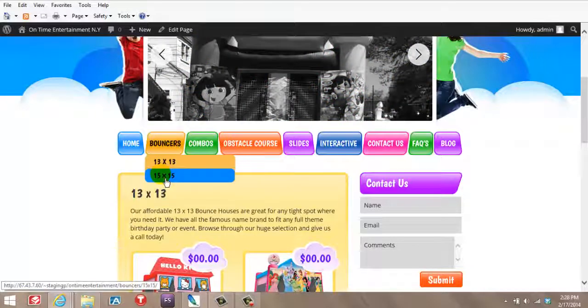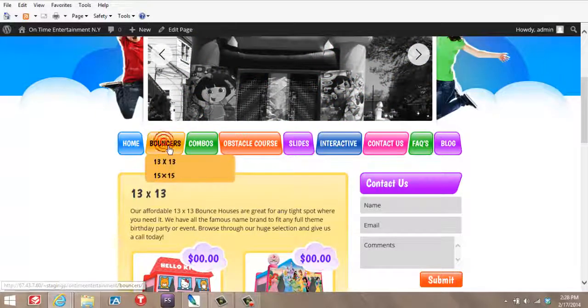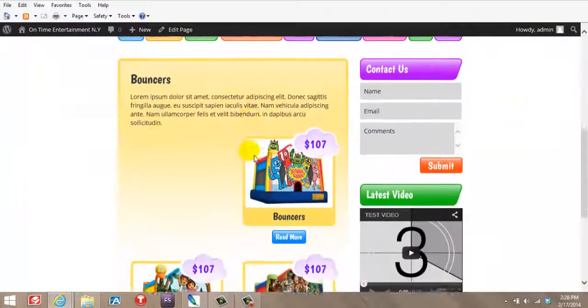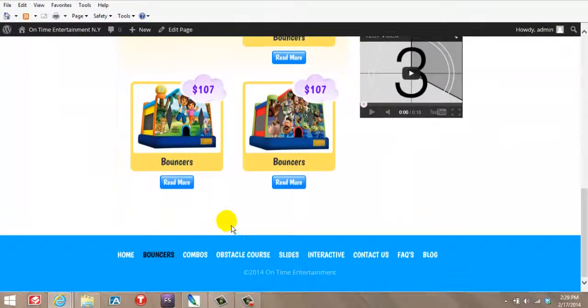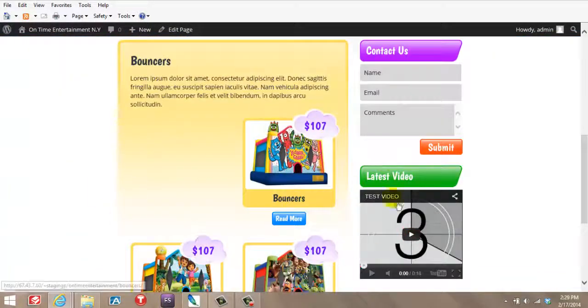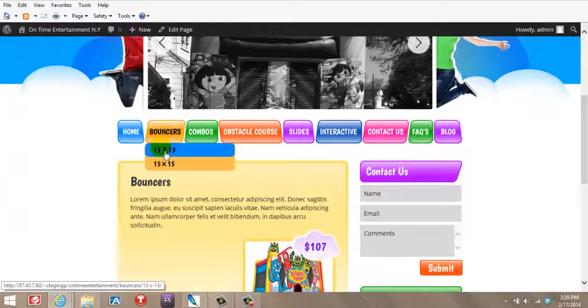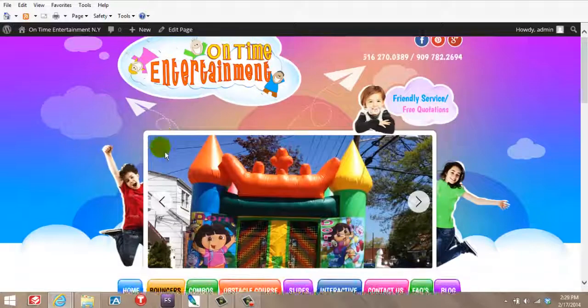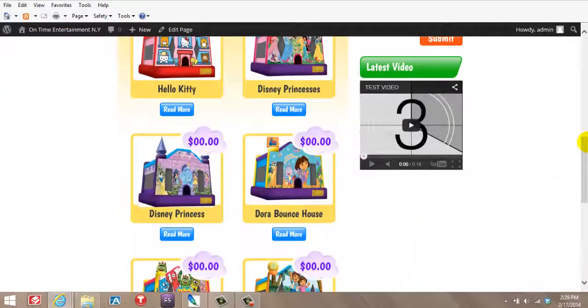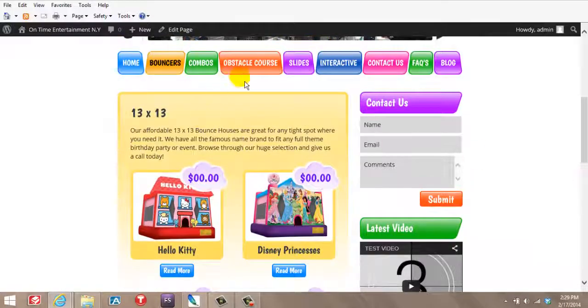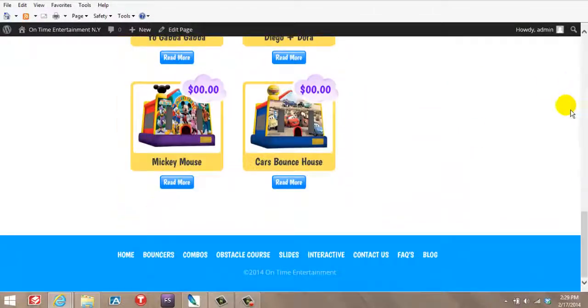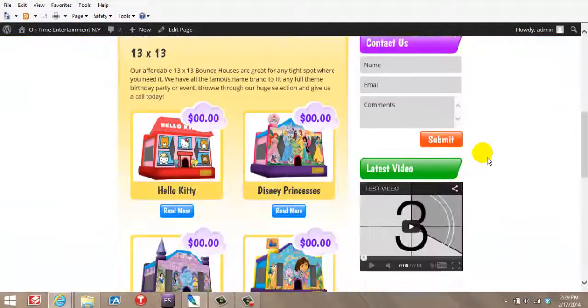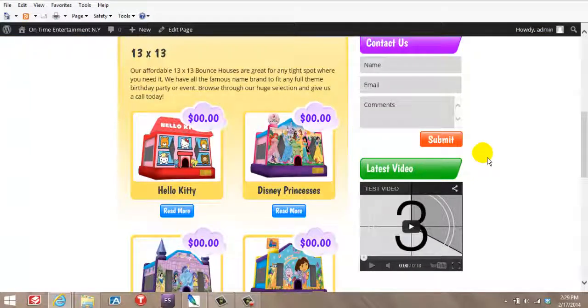13 by 13, 15 by 15, this is an extra tab. He can add his regular Bounce House here. We just got this for samples. But if anybody clicks on the 13 by 13, they're going to come to a nice, clean, super navigation that Google is just going to love. Every page is going to be individualized for better traction for Google and a better experience for the end user.